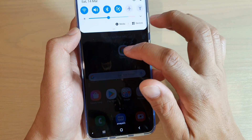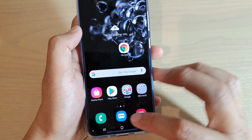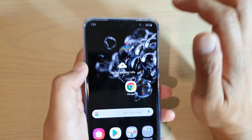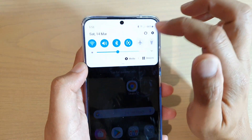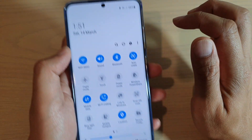First, let's go back to your home screen by tapping on the home key. Then swipe down, and then swipe down again.